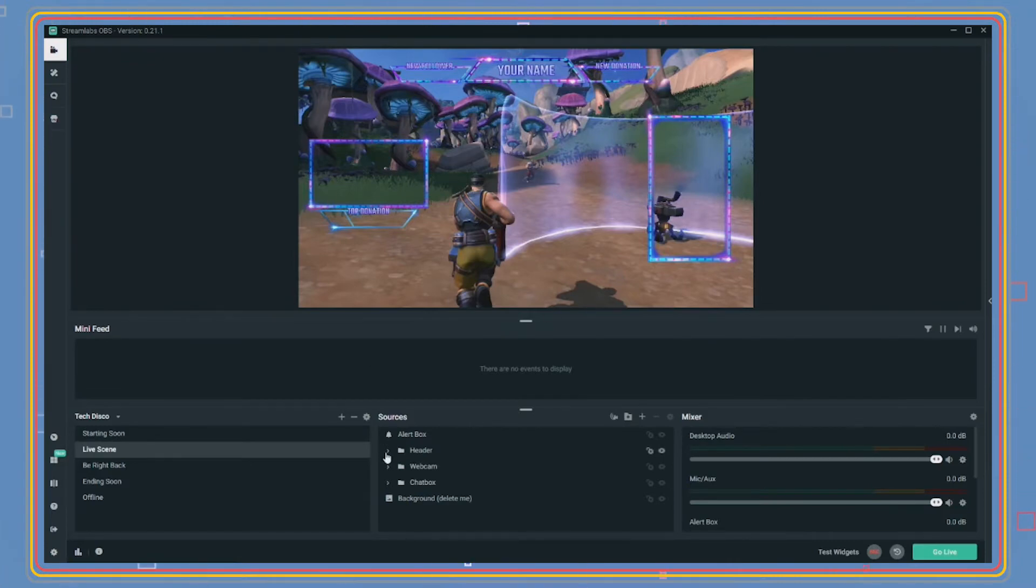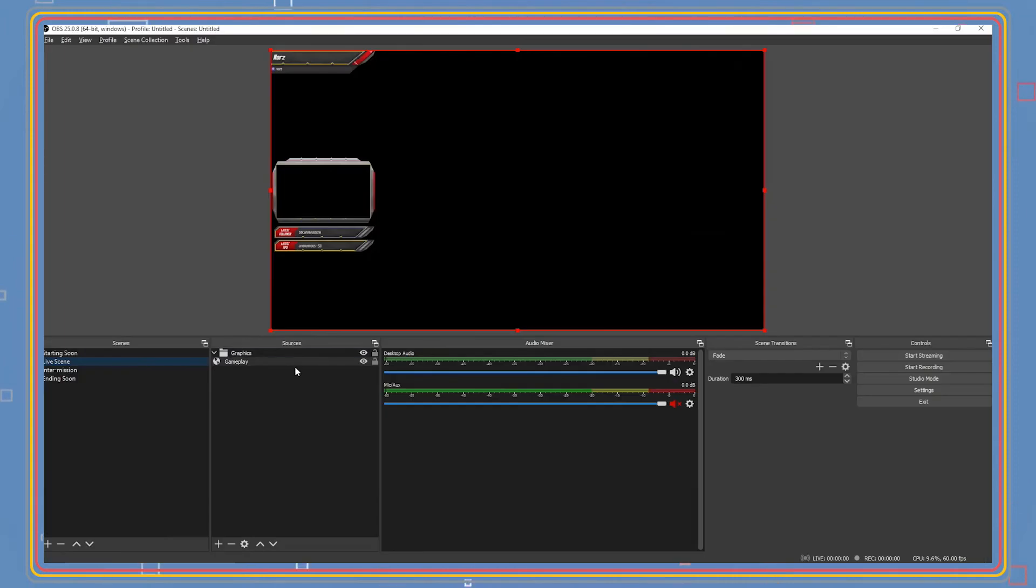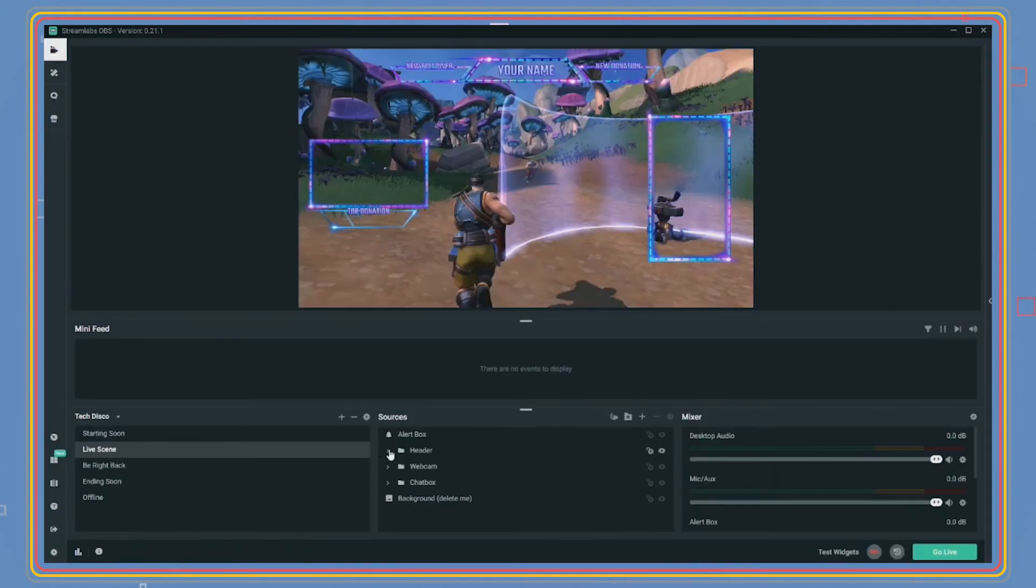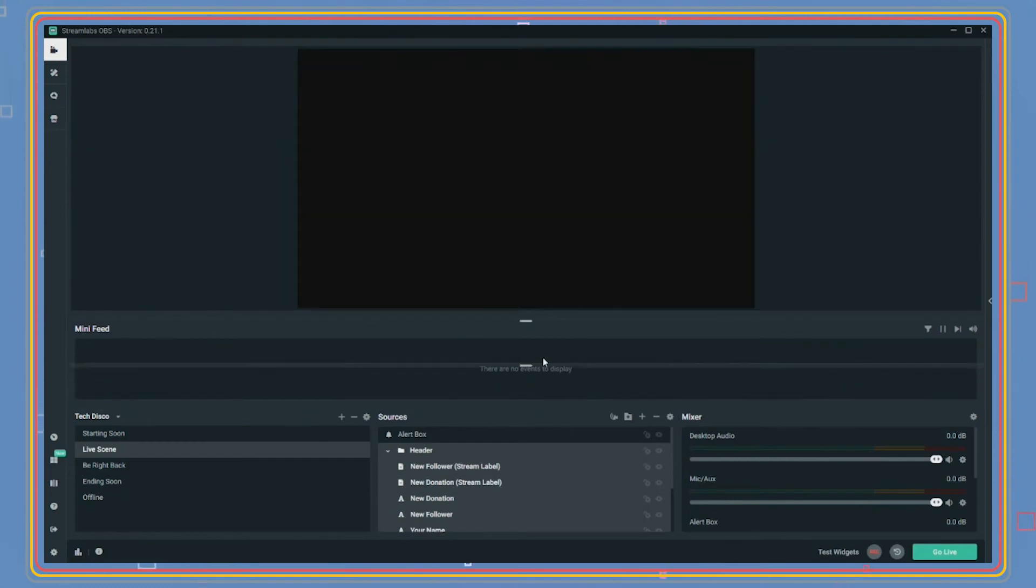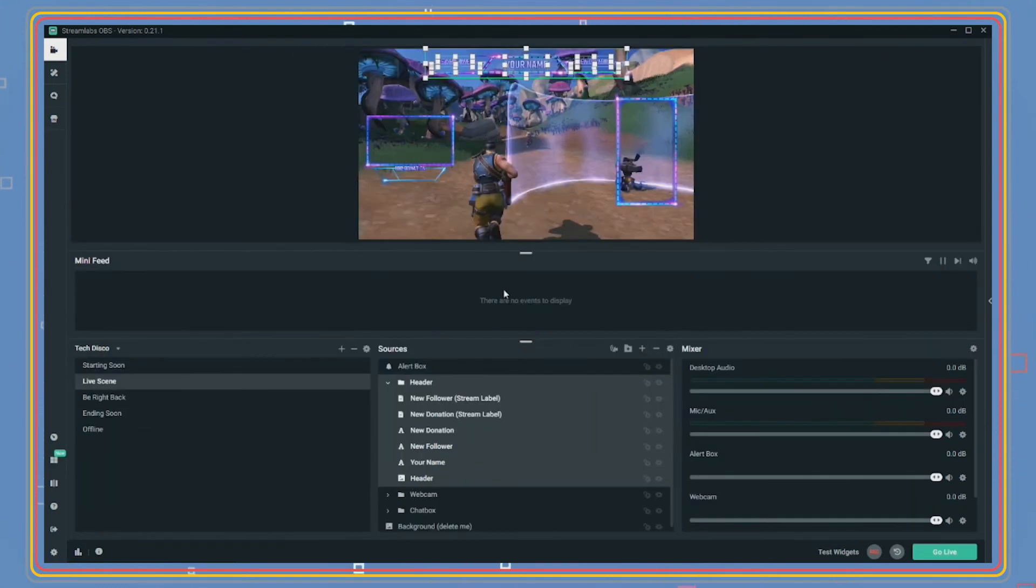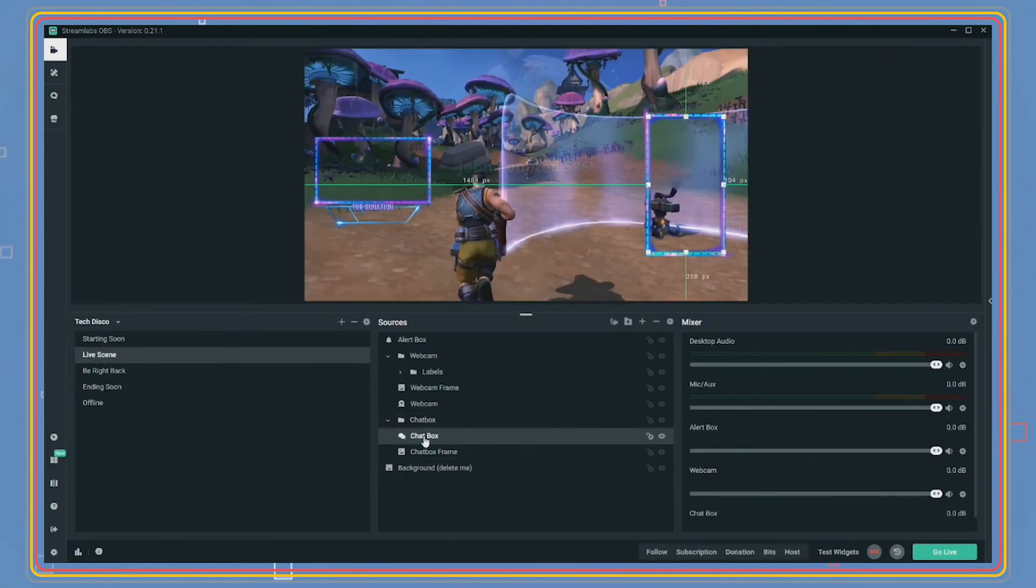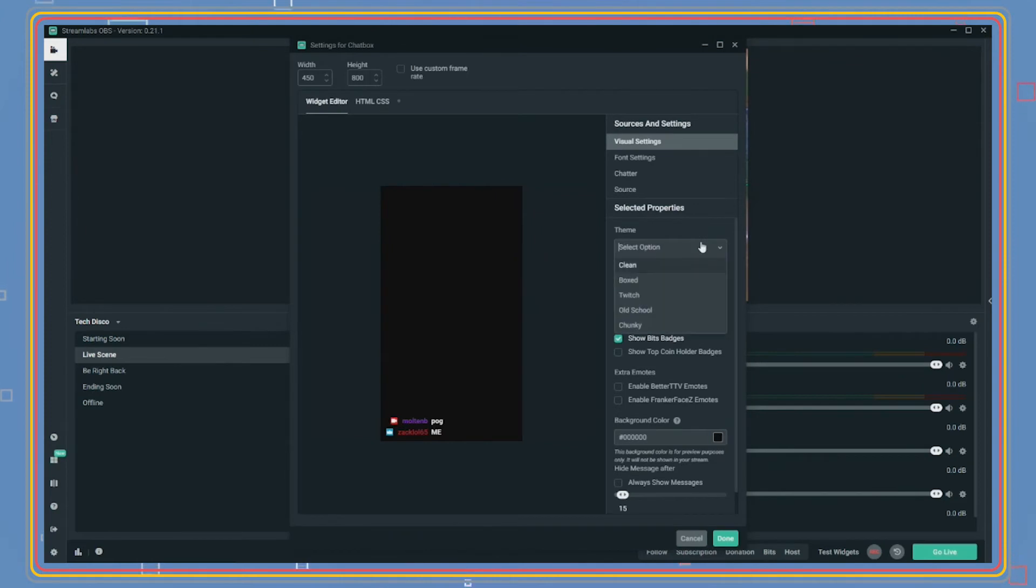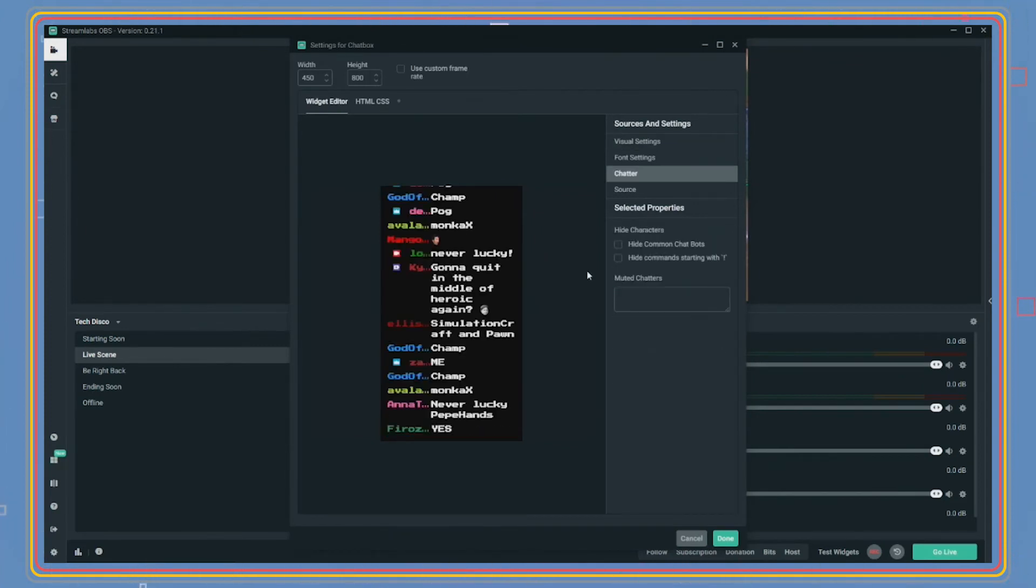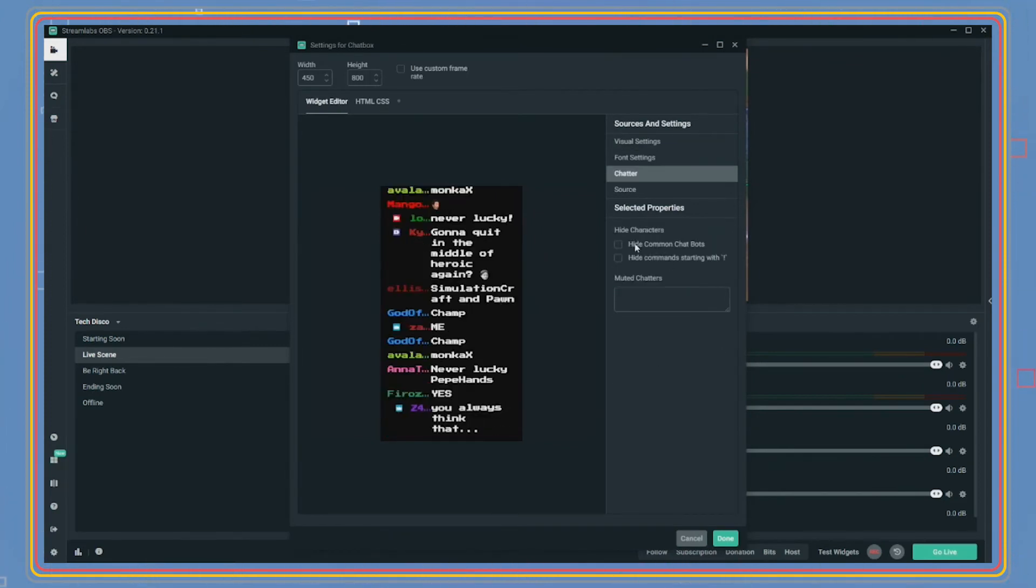Let's edit the live scene. You will see that each folder opens to elements in sources. In OBS, folders are called groups. These sources are the labels, alerts, chat box, webcam, and game that are shown to your viewers. By double-clicking chat box, you can edit its appearance. You can also hide chat bots and commands in chat from appearing in the chat box in your streams.